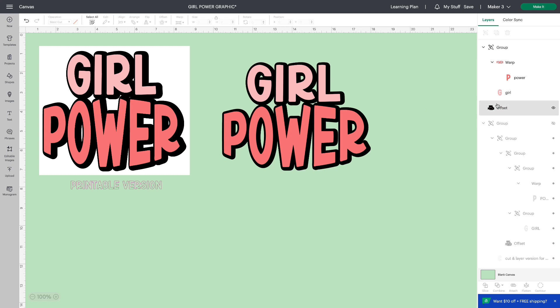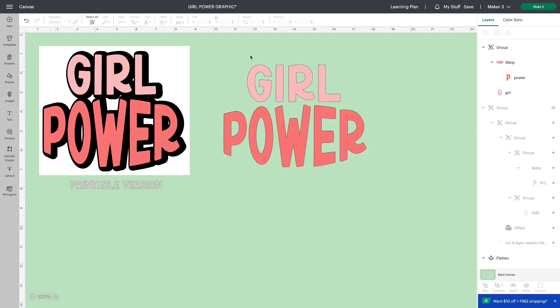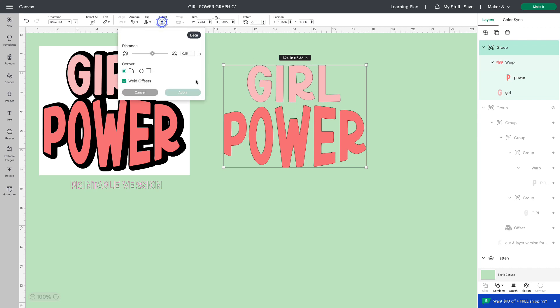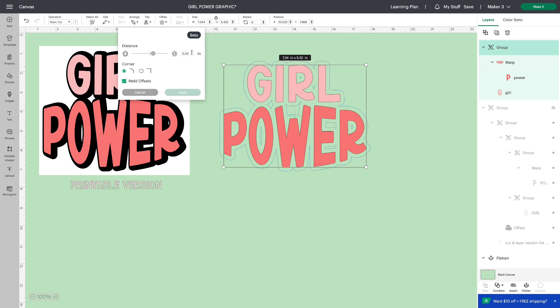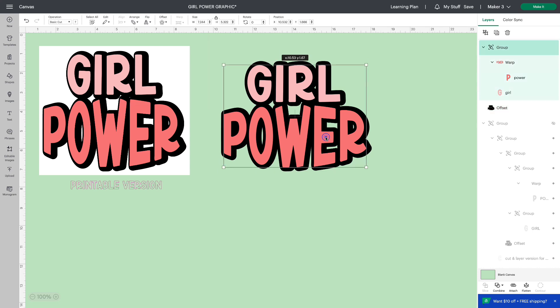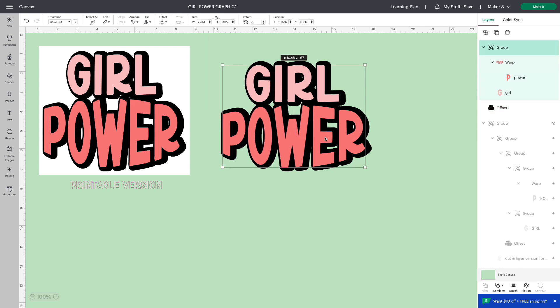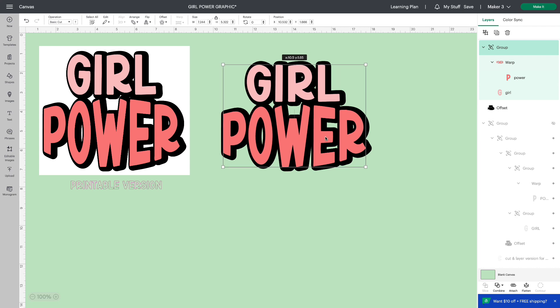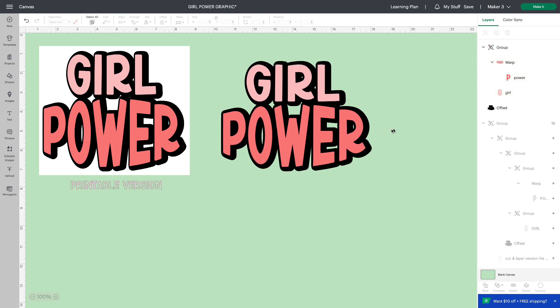If I want the offset to be larger, I can just delete it. Select this group again. Go to offset and let's try 0.20. We'll try that one. Apply and move the top layer over just a bit to get our 3D effect. Isn't that cute?